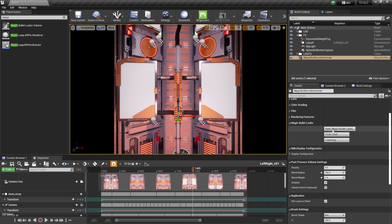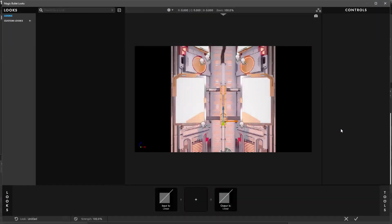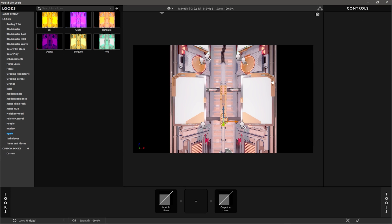Now I'm going to pull the Lens section up and come down to Magic Bullet Looks, and click 'Open Magic Bullet Looks.' This opens up a window that should look very familiar — whether you use Premiere, After Effects, or DaVinci Resolve, this interface should look recognizable.